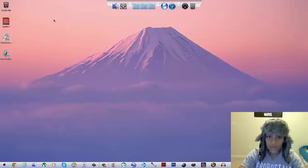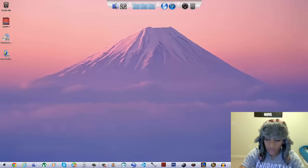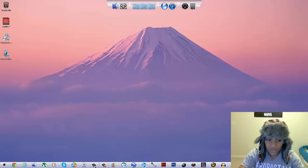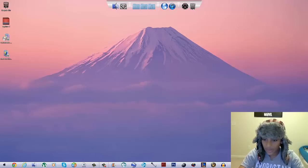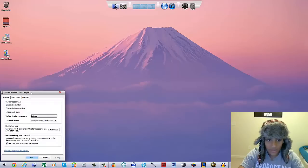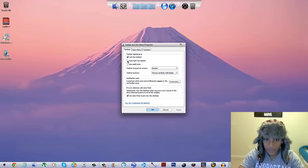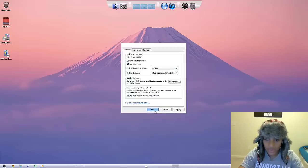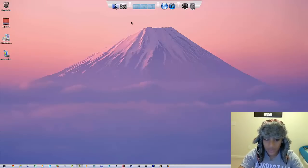Your background has also changed — I'll show you how to get a better one in a moment. For the taskbar: right-click on it, go to Properties, uncheck 'Lock the Taskbar,' check 'Use Small Icons,' and click OK. Now it's even smaller.